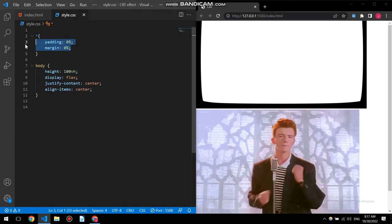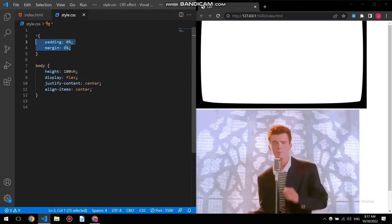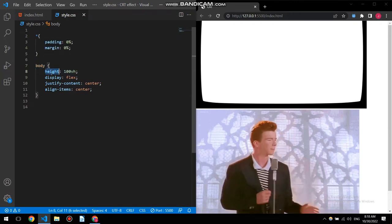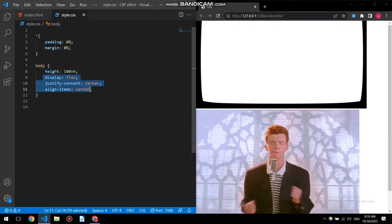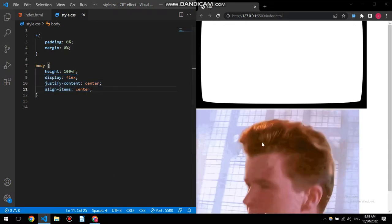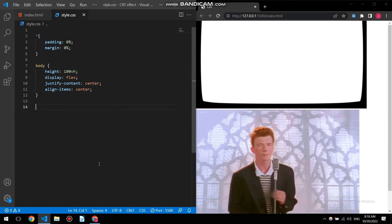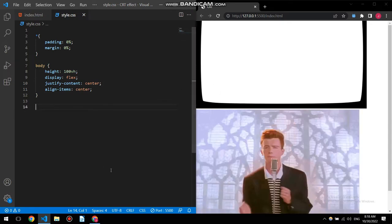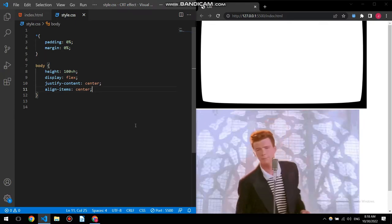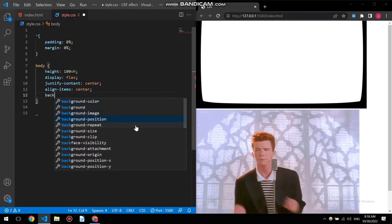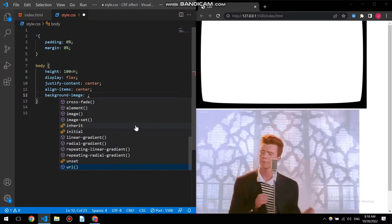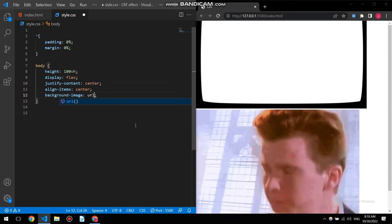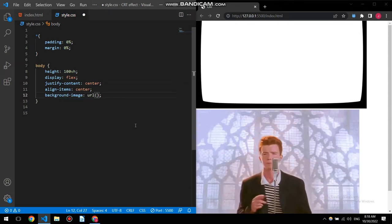I have used the asterisk to select everything and set the padding and margin to zero. In body I have height equals 100vh and I've used display flex to center everything both horizontally and vertically.